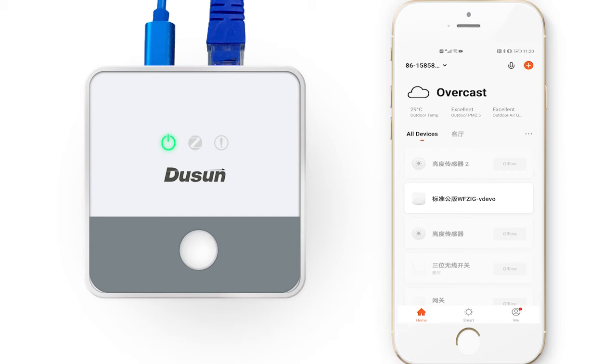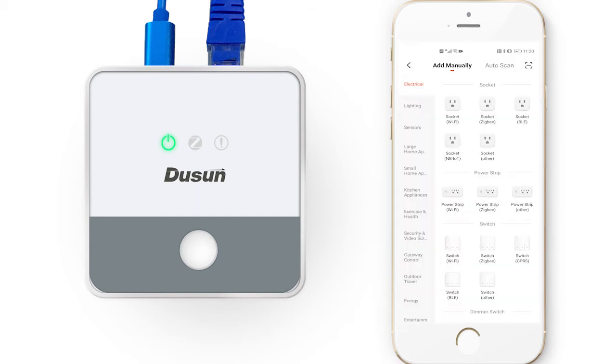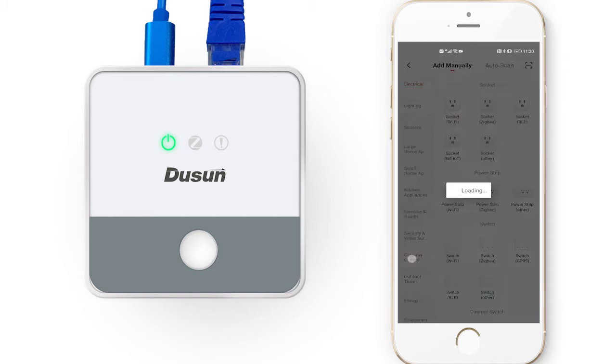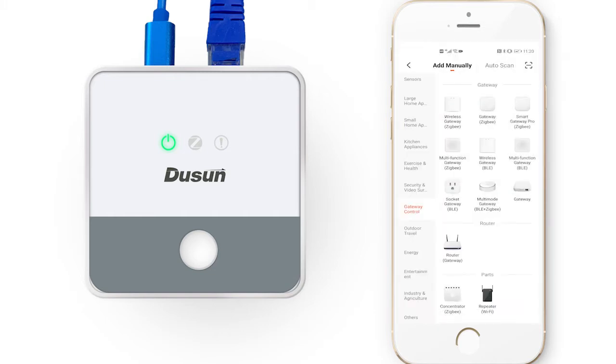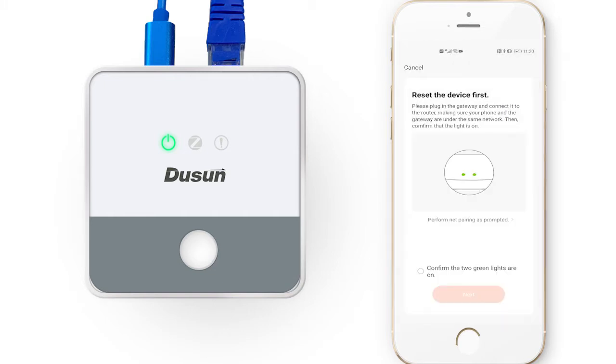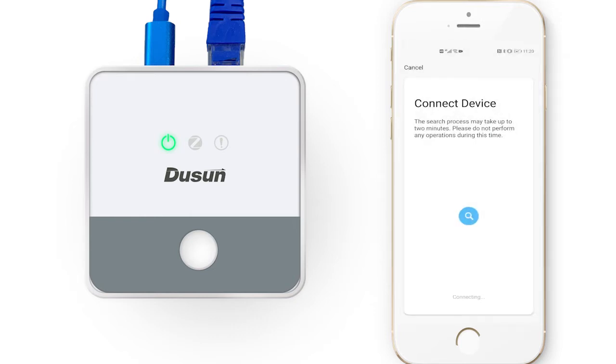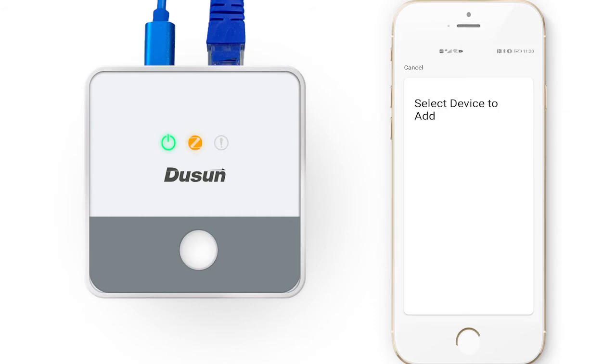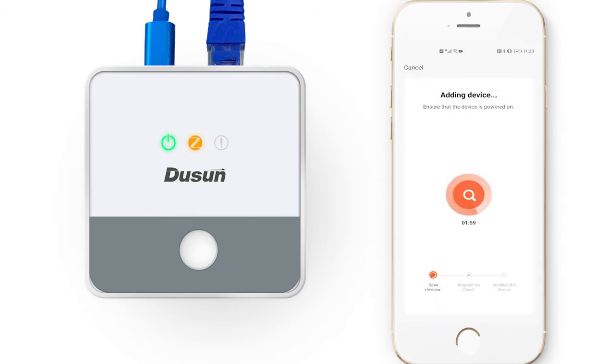Today we will be demonstrating how to convert traditional devices to smart devices using our smart switch. First, let's open our TUYA app and click add devices. Now here we will select a smart ZigBee gateway.